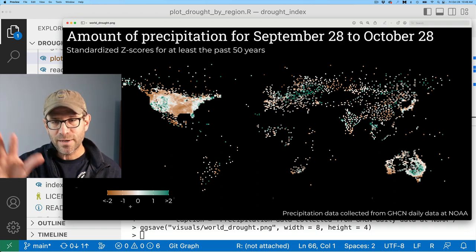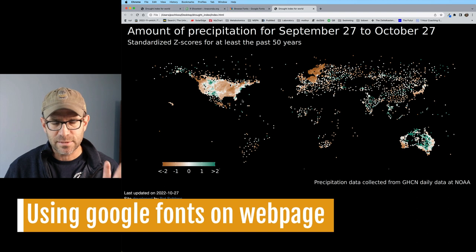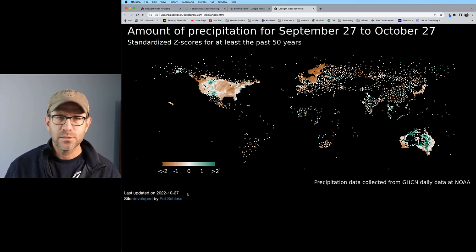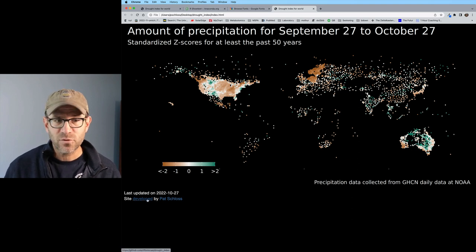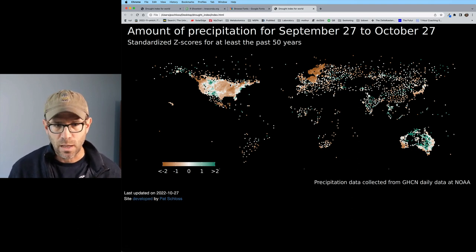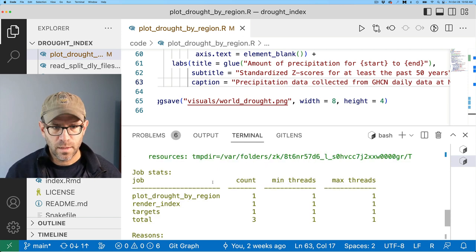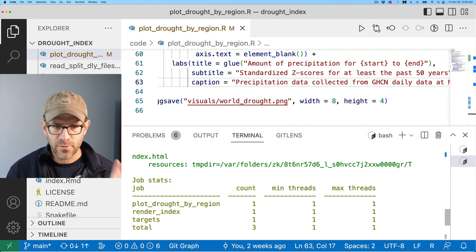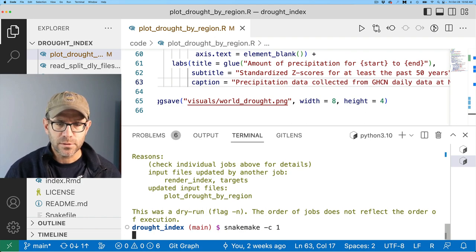Our figure is all updated and looks good. This is the index page rendered on my local computer — we haven't updated the figure yet, so we need to do that. I'll also want to modify the text in the lower-left corner to be Montserrat. I'll run snakemake --dry-run and we see it wants to rerun plot_drought_by_region and then render the index. I'll let it do that with -c1 for one processor.